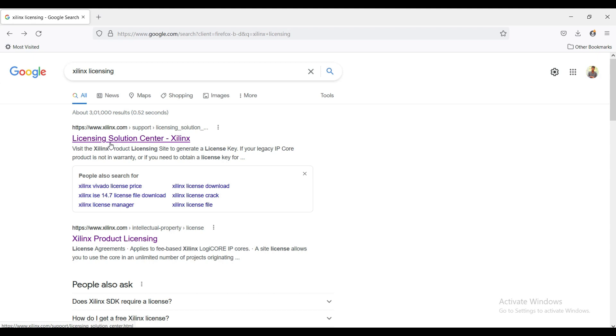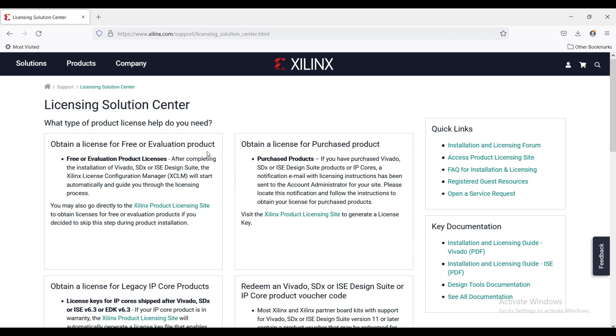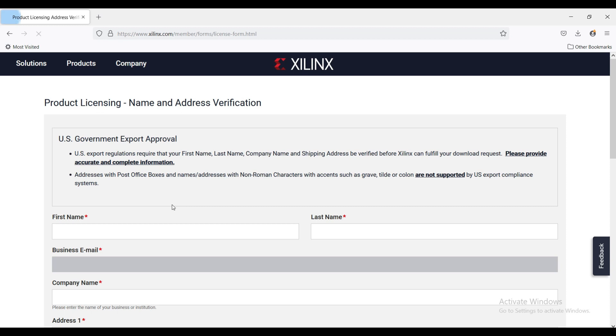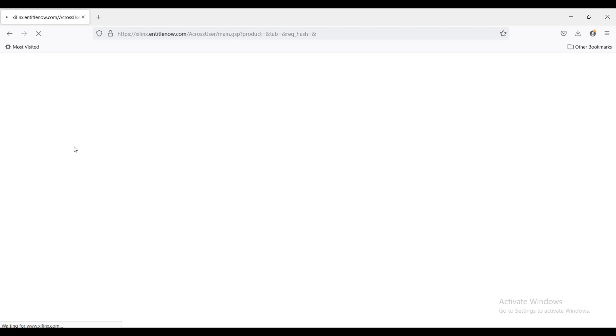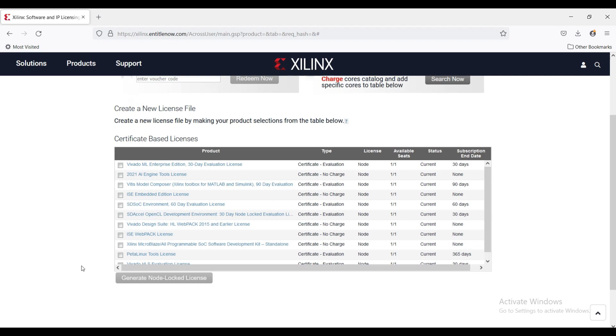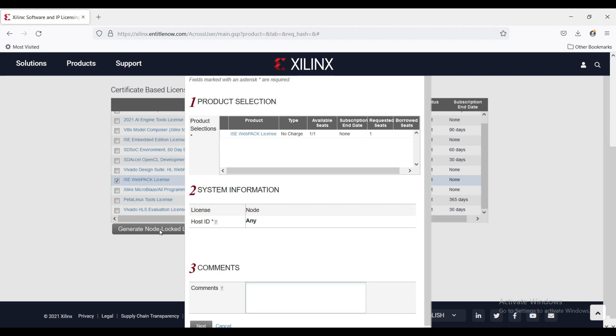Type Xilinx license and click on this official page. Go to obtain a license for free or evaluation product. Click on this link. Enter the details as done before and click next. Select this ISE webpacks license.